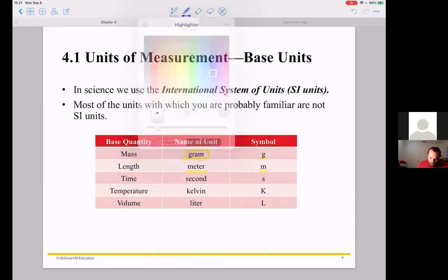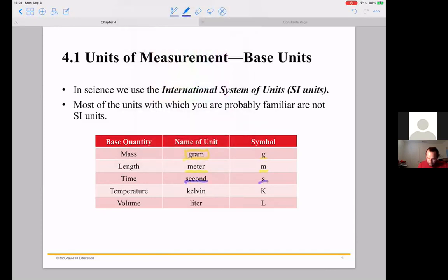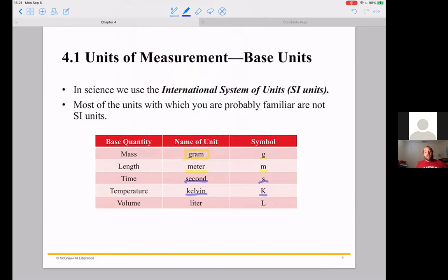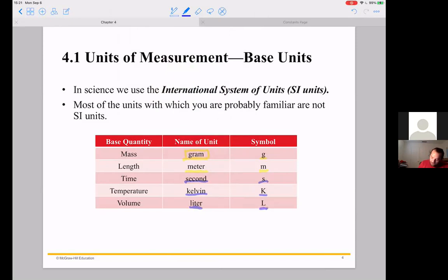Temperature is measured in something called Kelvin, and we'll talk a little bit more about that when we get to temperature — that symbol is big K. And when we get to volume, chemists use liters for measuring volume. Not gallons or cups or pints like we use in America — what's called the imperial system. Chemists use liters, which is again part of the metric system.